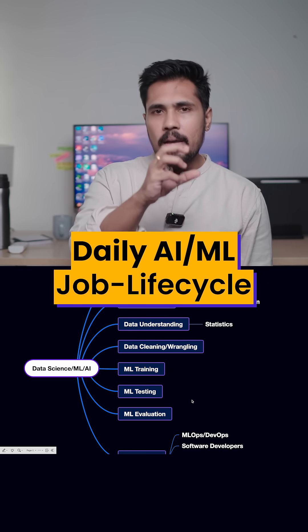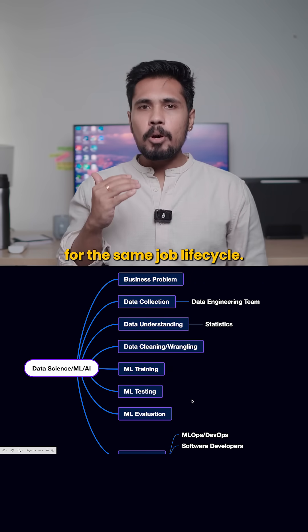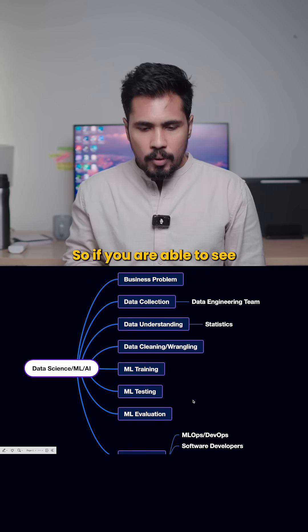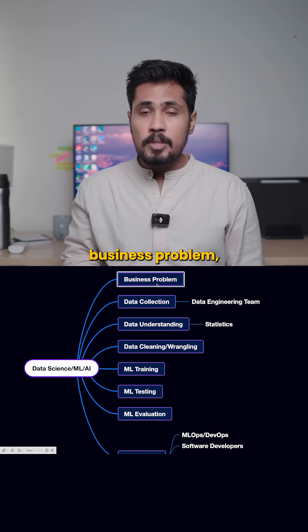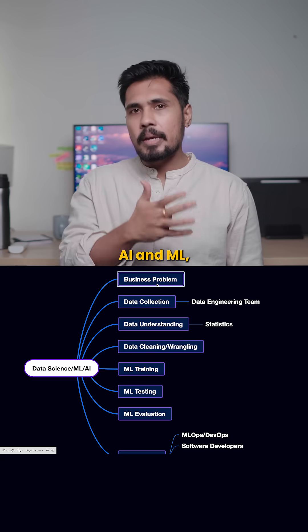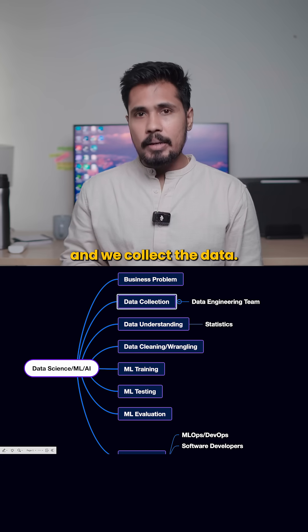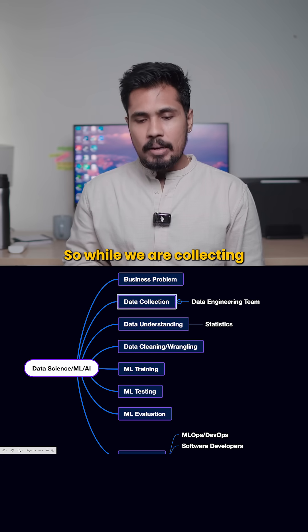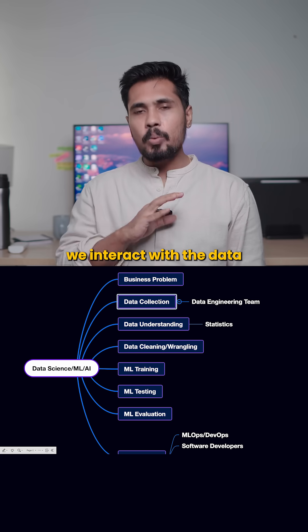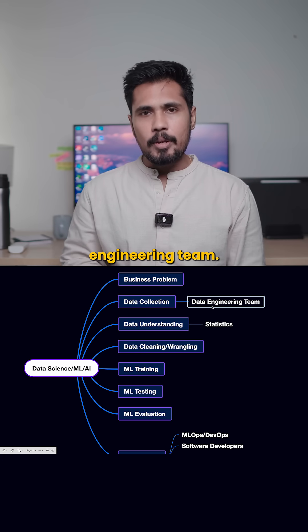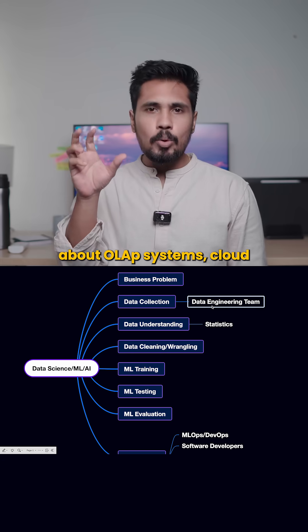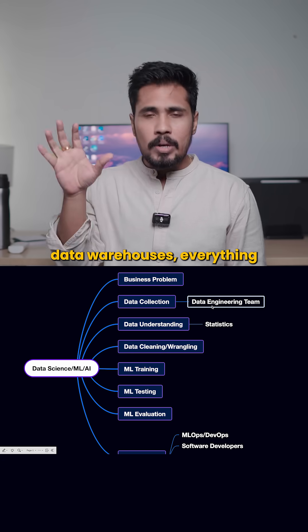Data science, AI, and machine learning follow the same job life cycle. If you are able to see, there's a business problem. We do it both in data science, AI, and ML, and we collect the data. While we are collecting the data, we interact with the data engineering team.